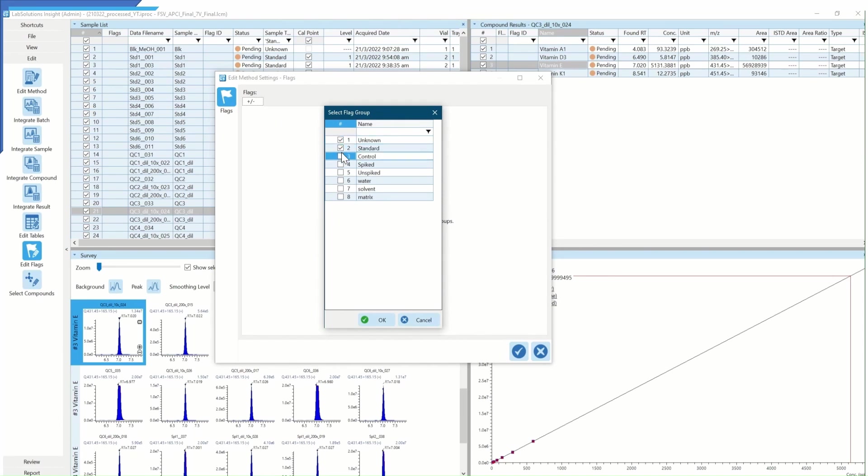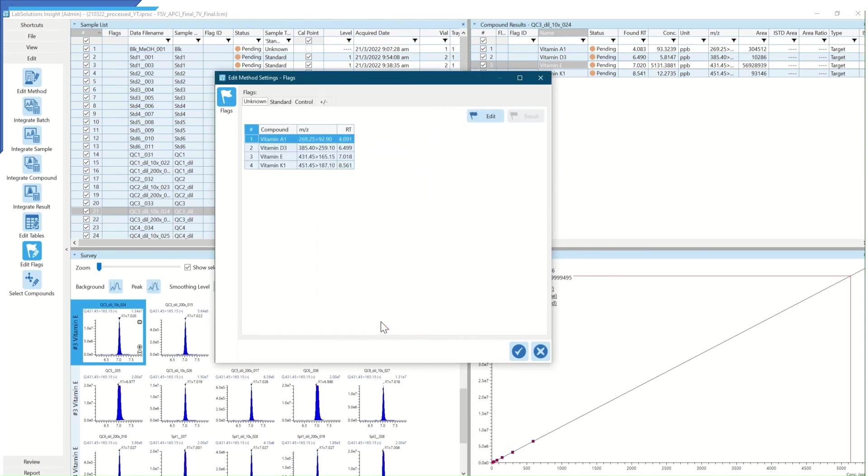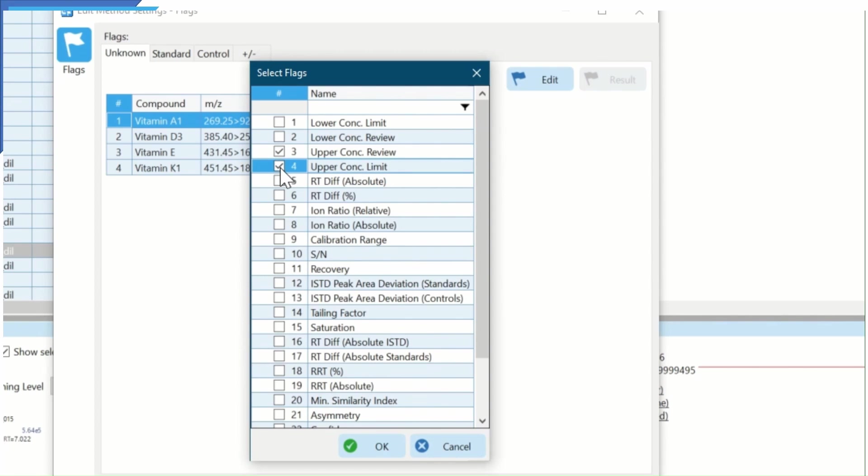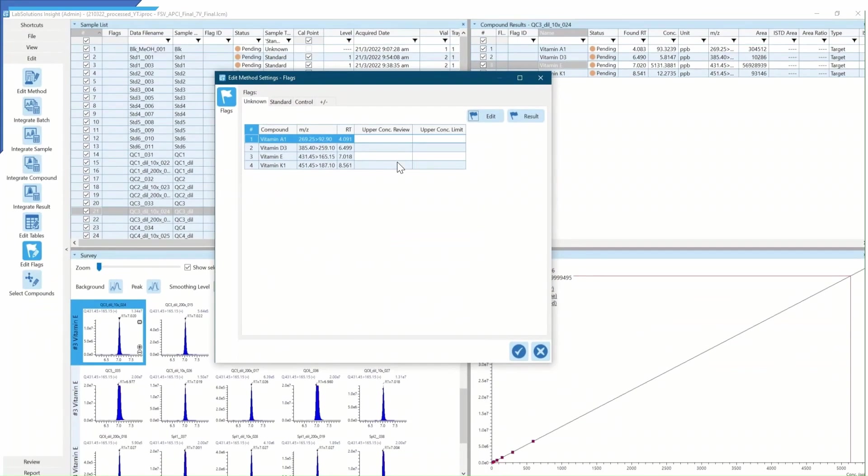In addition to those samples that failed, I would also like to review those that are close to the fail borderline to ensure the accuracy of results. As such, I set the limit for review too.